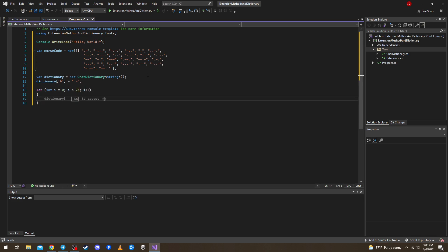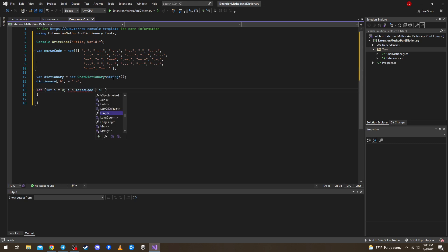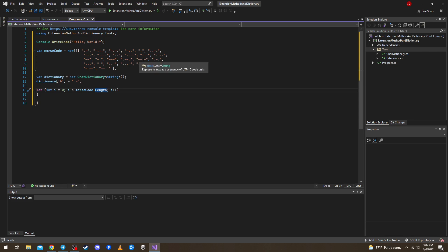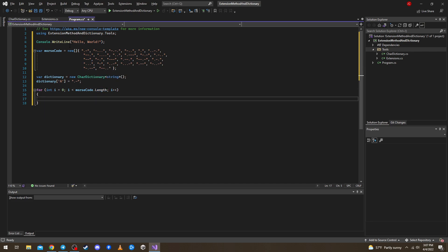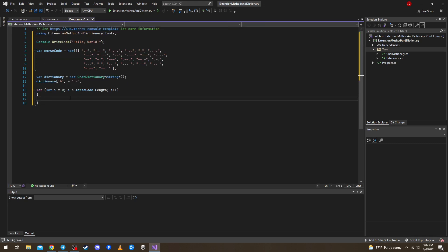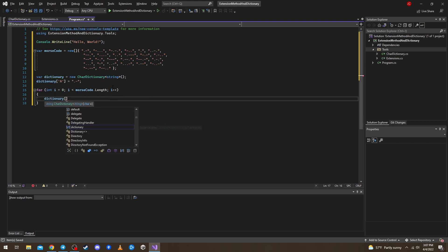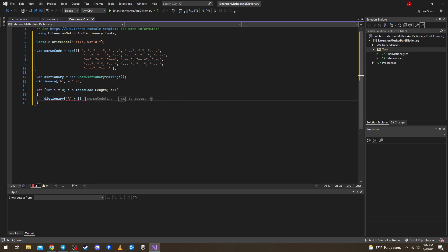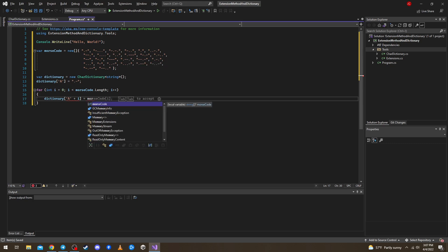To make it easier, we'll just use a for loop. There are 26 characters, so let's just do it using smallscore.Length. And let's say dictionary of A plus i equals the Morse code of i. Let's confirm there are 26 letters — yes, exactly 26.